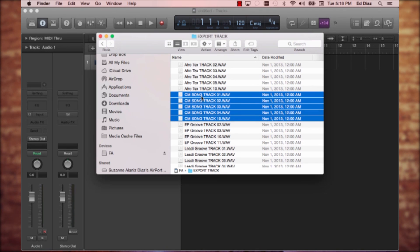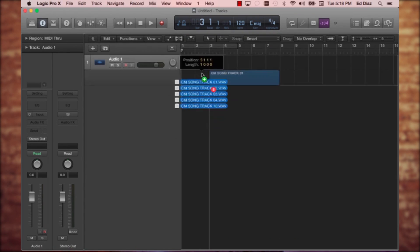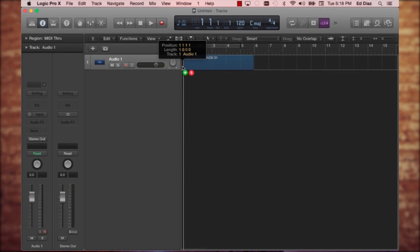We have five different tracks. I'm going to grab them, switch over to Logic, and drop them right here.